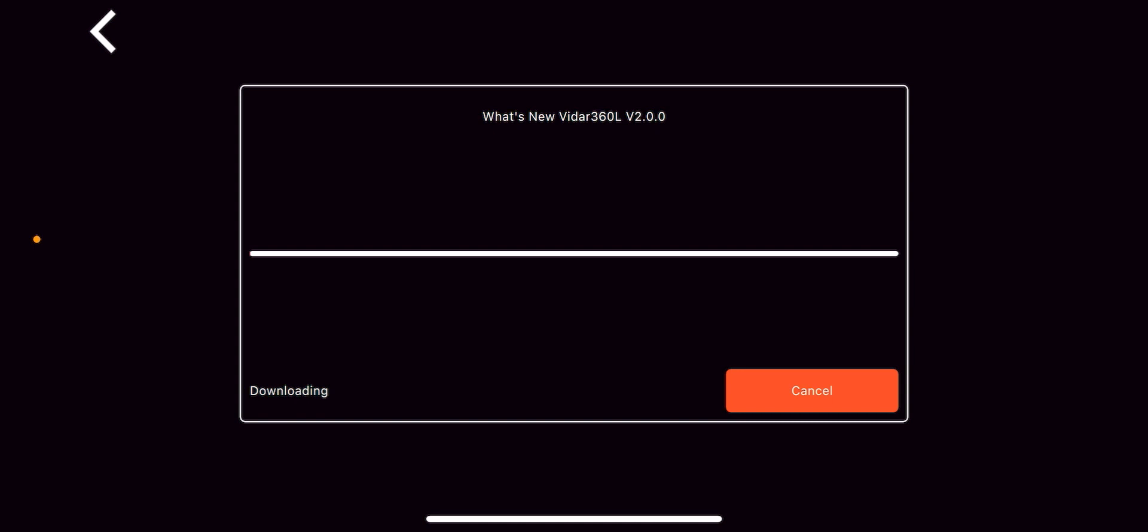So we hit the update button and it's going to go through and download the software. It's going to take a couple of minutes. What I'm going to do is just pause the video here for a sec. Not that you'll know it's paused, but when I come back, I'm going to be on a different screen. And then we'll go through the actual update process. So I shall chat to you guys in a minute.